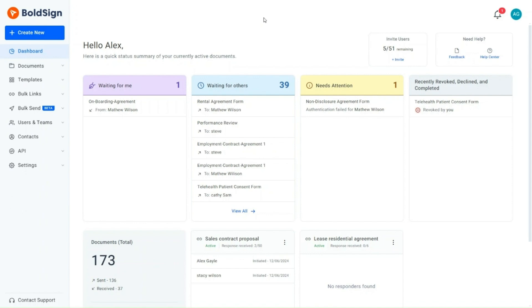They have reached the maximum attempt limit, which has resulted in the document being locked, preventing them from signing.